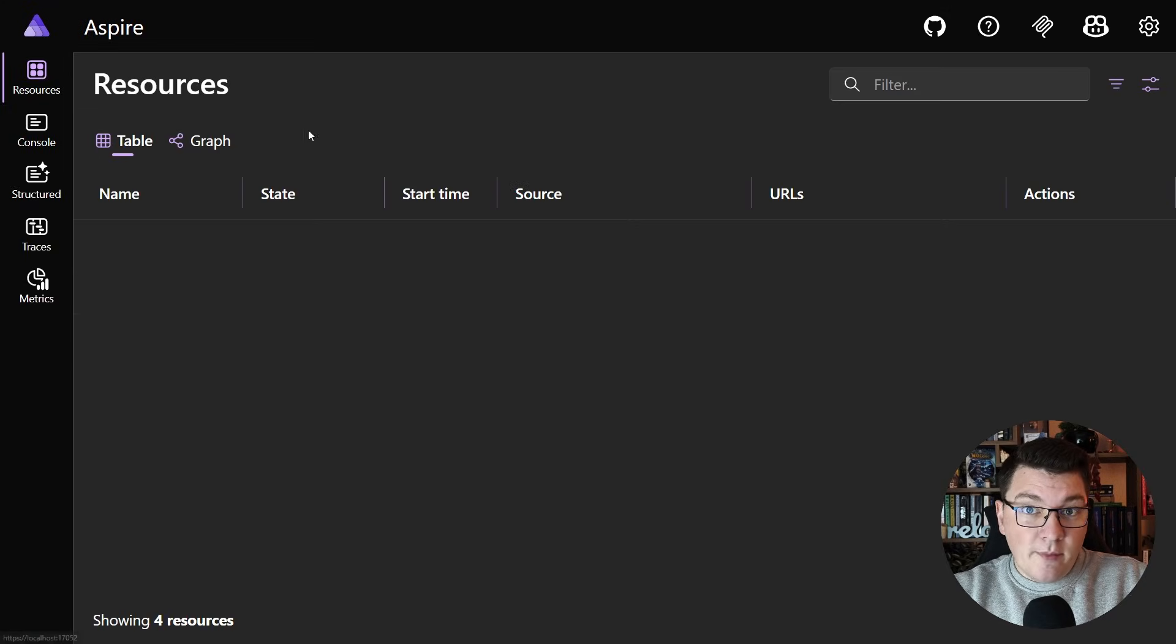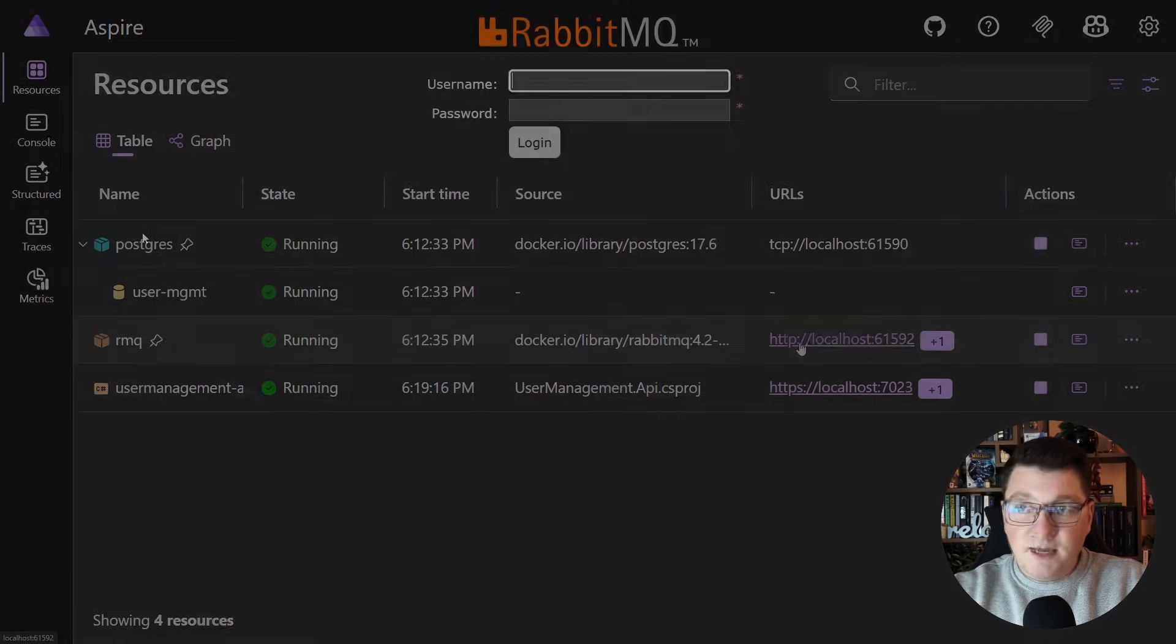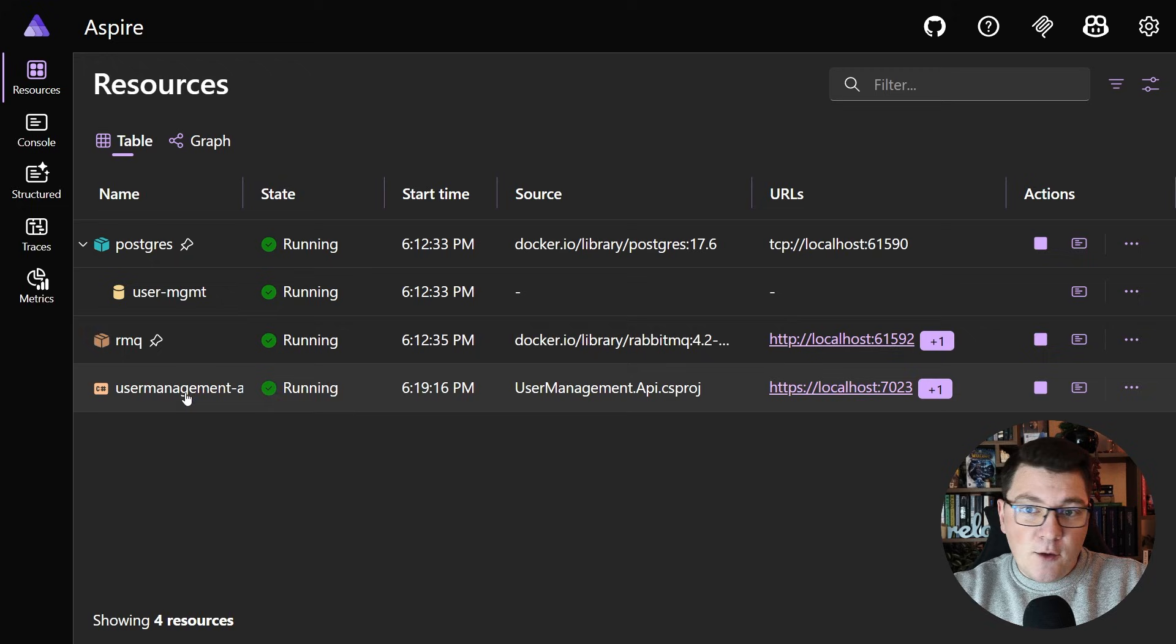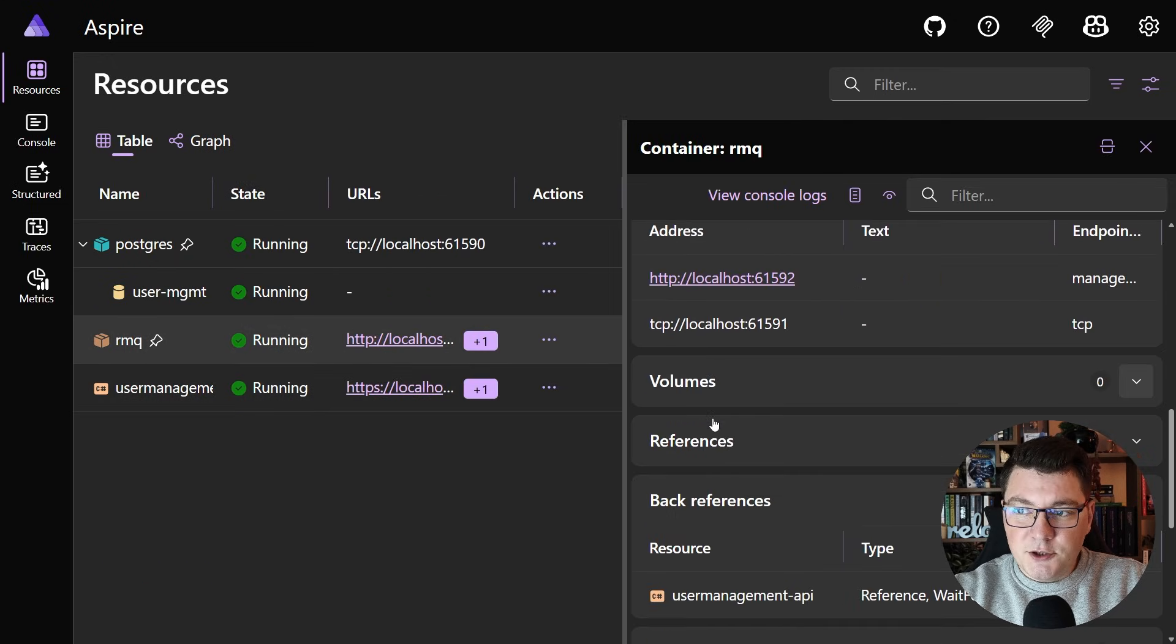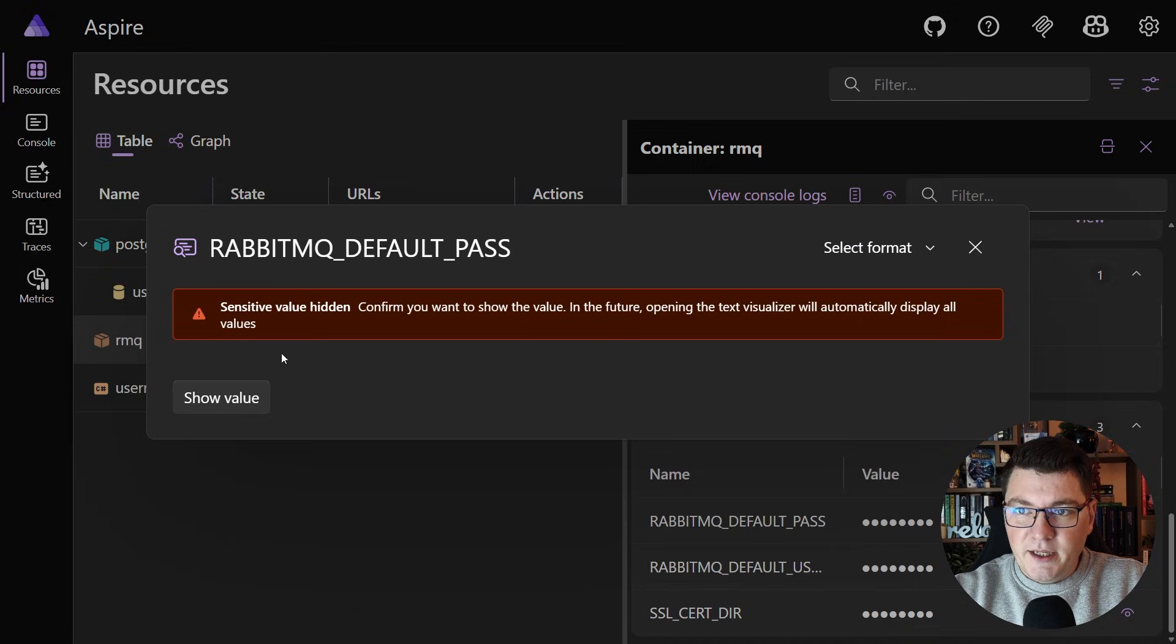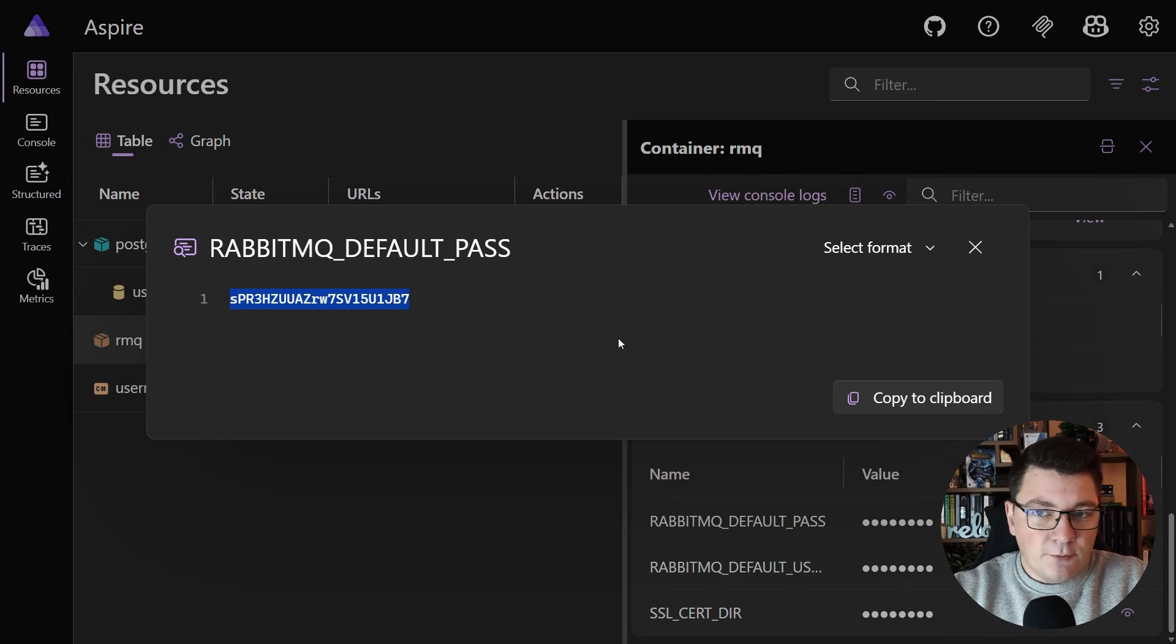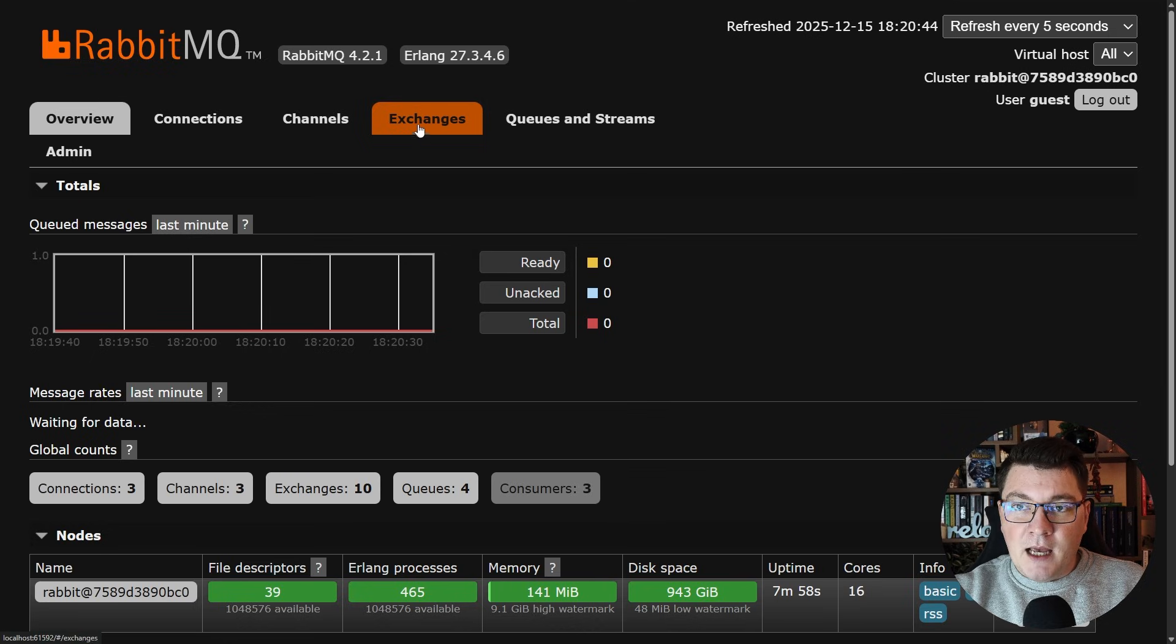Now if I go back to the resources and then I click on the RabbitMQ resource here I should be greeted with the RabbitMQ management UI, and if I want to grab the password for this I can go look at my RabbitMQ resource and then there should be this RabbitMQ default password. So I'll go ahead and show the value because it's only temporary and I'm going to use it to authenticate with my RabbitMQ management instance.